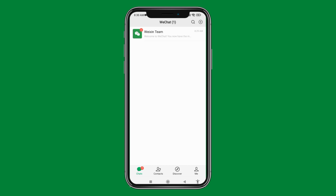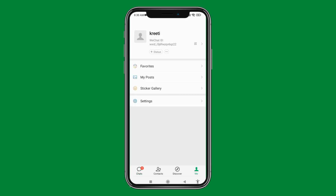Now you can see that I have easily signed up to my WeChat account without QR verification. This is how you sign up to WeChat without QR code verification. I hope you are now clear about it. If you find this video helpful, make sure to like, share, and subscribe. Thank you.